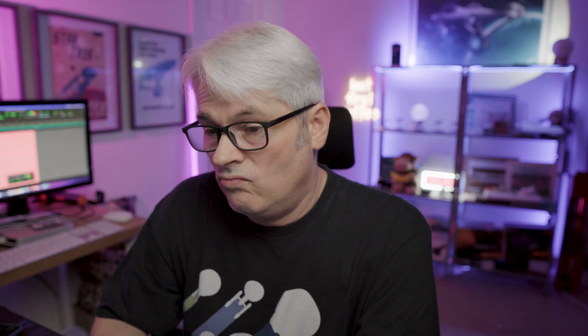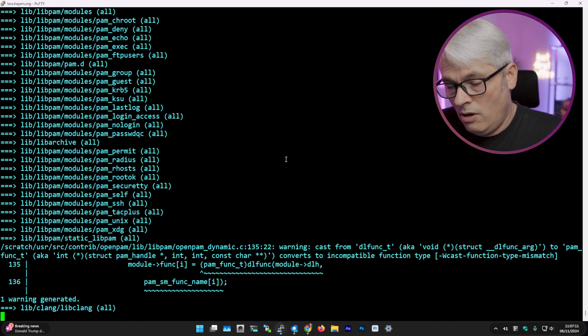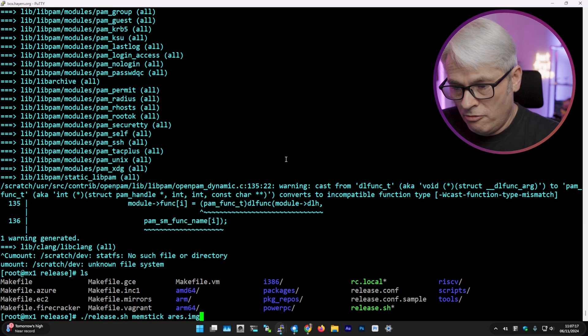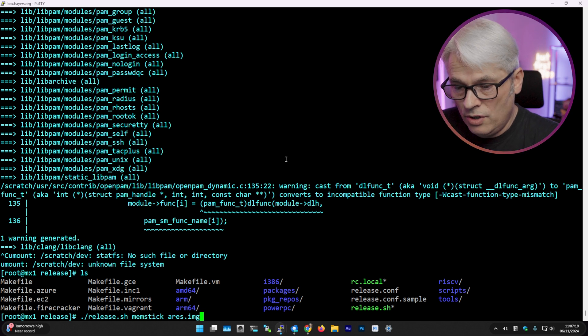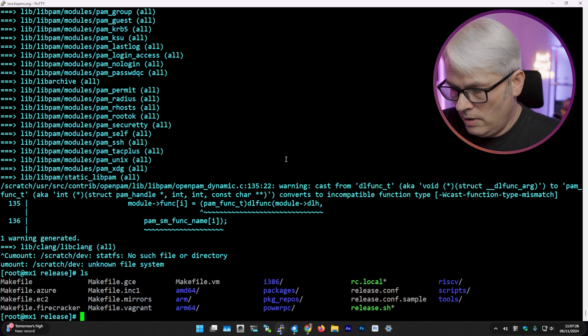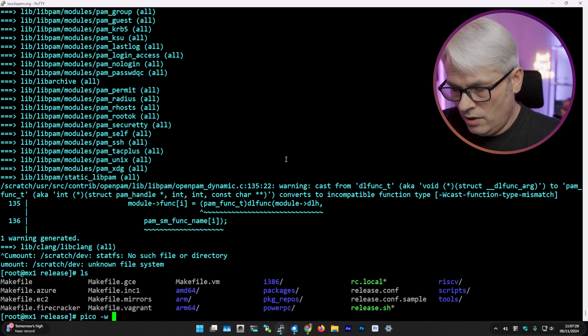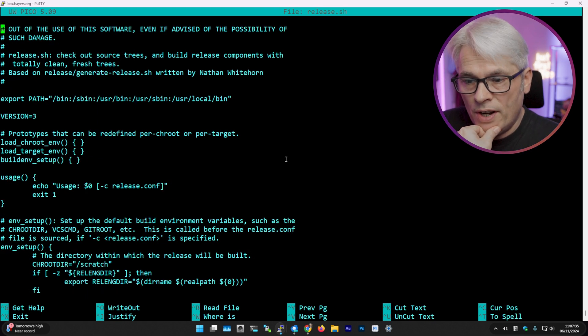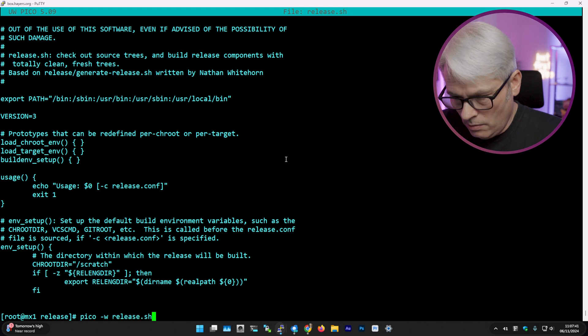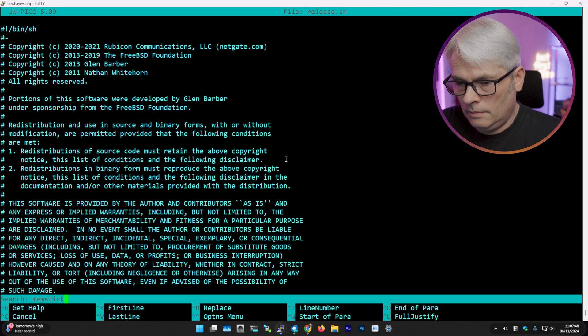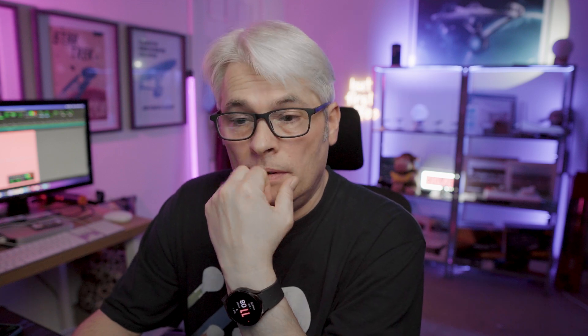And it's not gonna complete in 50 minutes, so I might as well cancel that. See what it was I ran. Yeah, so it's just making a .image. So release.sh memstick. Actually, let's have a look at release.sh, so I want to see what other targets there are. So there's... let's have a quick look. What was it I used? Memstick, okay.